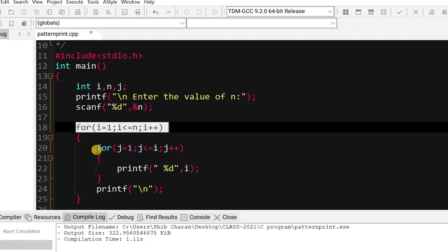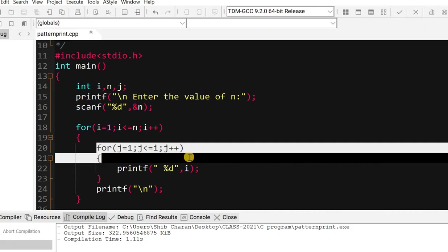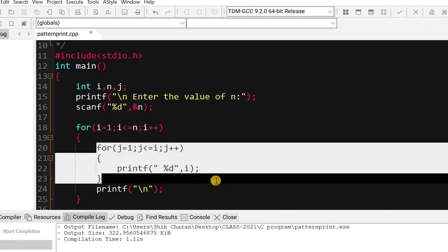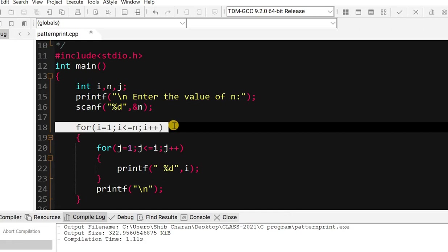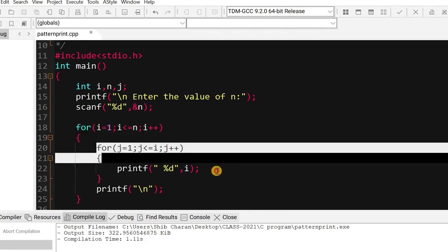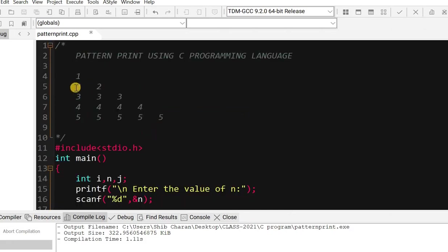Then the inner for loop executes: for 1, print 1 time; for 2, print 2 times; for 3, print 3 times; for 4, print 4 times; for 5, print 5 times. So using this for loop we print the value of i from 1 to 5, and the inner for loop repeats the number — 2 repeats 2 times, 3 repeats 3 times.